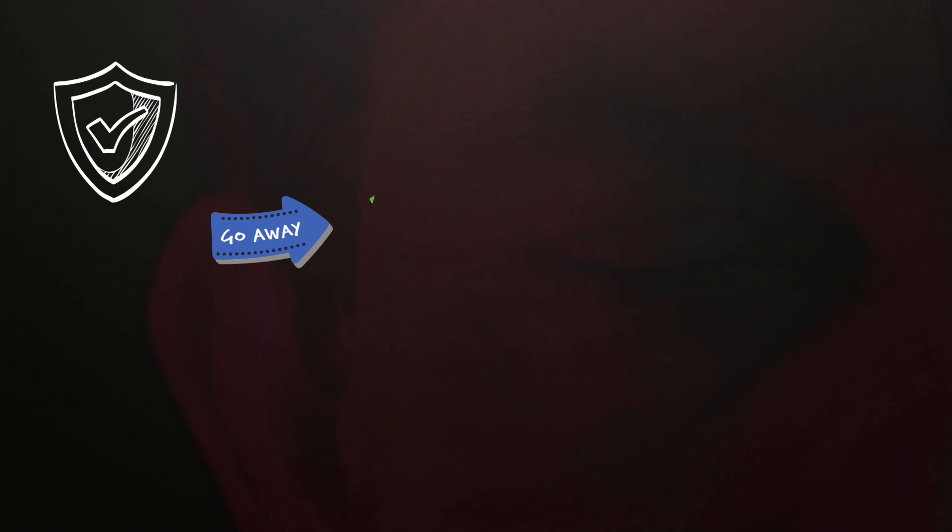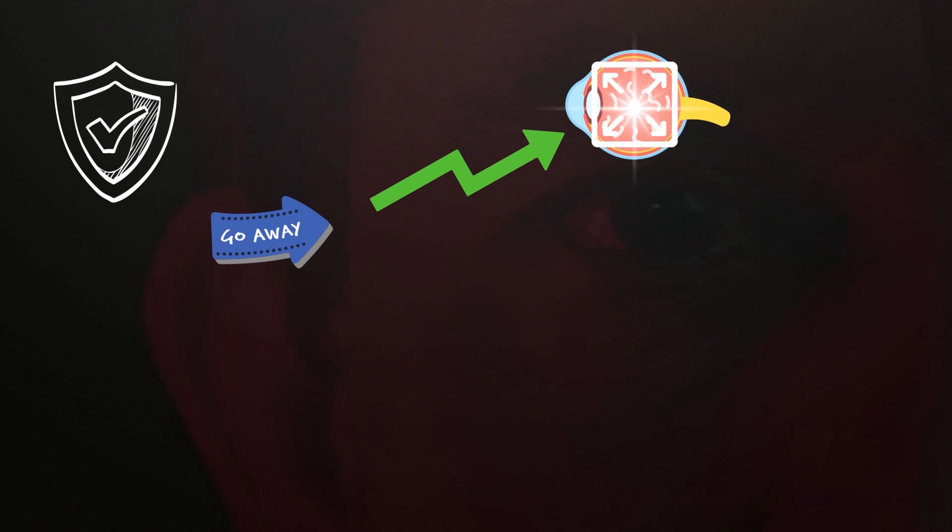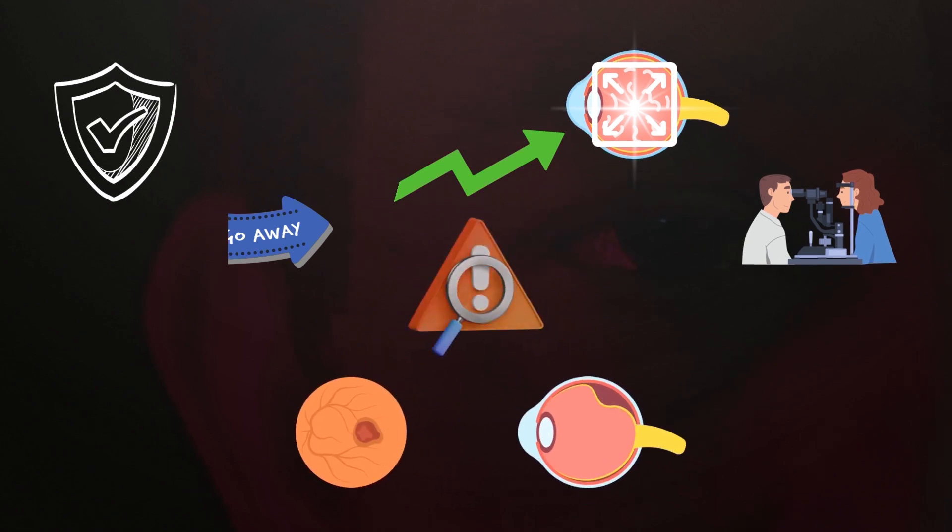Eye floaters are usually harmless and can go away on their own. However, if you notice a sudden increase in the number or size of your floaters, or if you see flashes of light, you should see an eye doctor right away. These changes could be a sign of a more serious problem, such as a retinal tear or detachment.